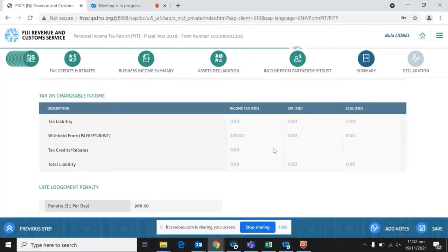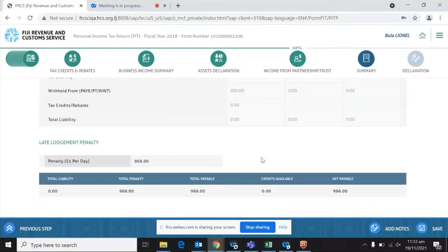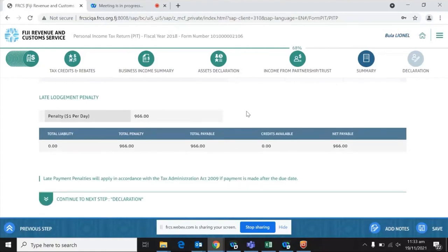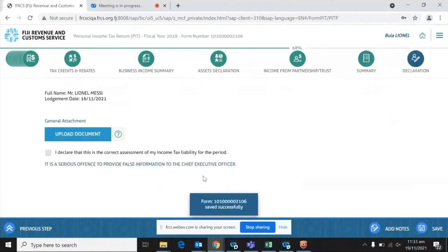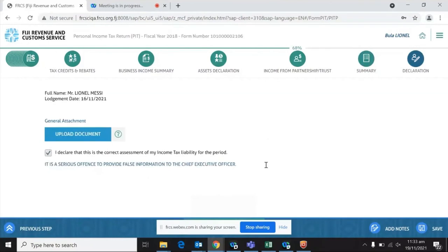The next part is tax on chargeable income, which shows your liability, any credits that have been withheld, and the total liability. This is followed by the penalty section. If it is a nil return, the system will charge a dollar-per-day penalty. But if the return yields a chargeable income and tax liability, the penalty will be 20%. Once we get to the end, the last part is the declaration, where you check a box confirming that everything you declared is true and correct, which allows you to submit.